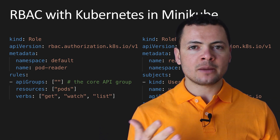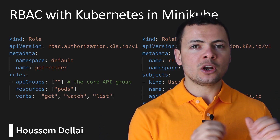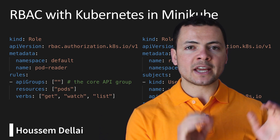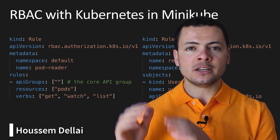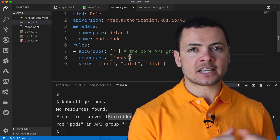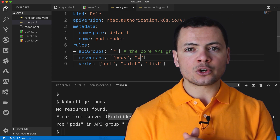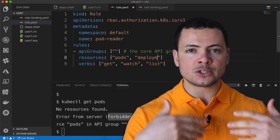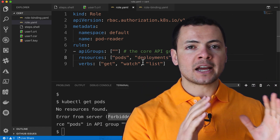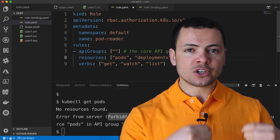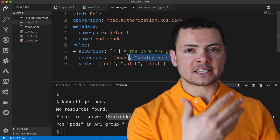Hi developers! I'm Hossem Dillahi, Microsoft MVP. In this video, we'll learn how to use RBAC with Kubernetes in Minikube. RBAC stands for Role-Based Access Control, which is a security approach in order to limit access to certain resources within the cluster.